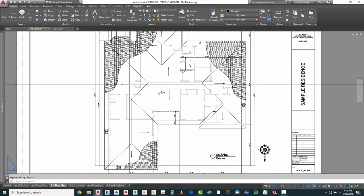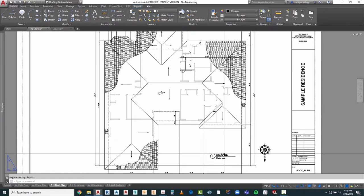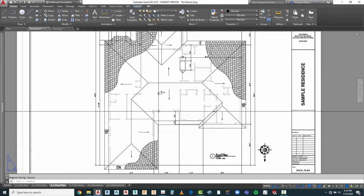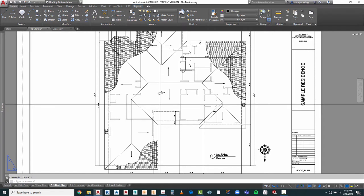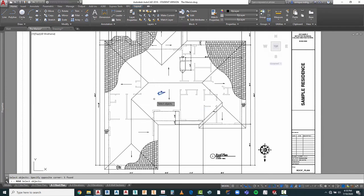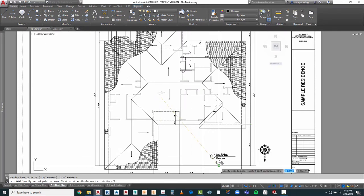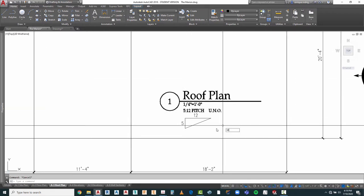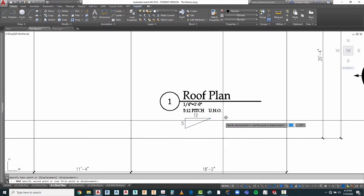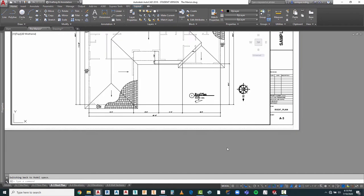Everything else seems to be good. So we know all of these, unless I put a note separately for those, is going to be a 5 in 12 pitch. We can put this down in here so we even have a descriptive representation of it. Again, this might be a little bit of overkill, but let's leave it. If we change our mind later, we'll adjust that.